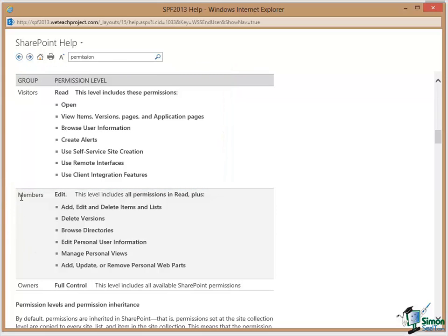Somebody who is in the Members group will have the Edit permission level and this level includes everything in Read Plus and then these are the additional permissions that people get.